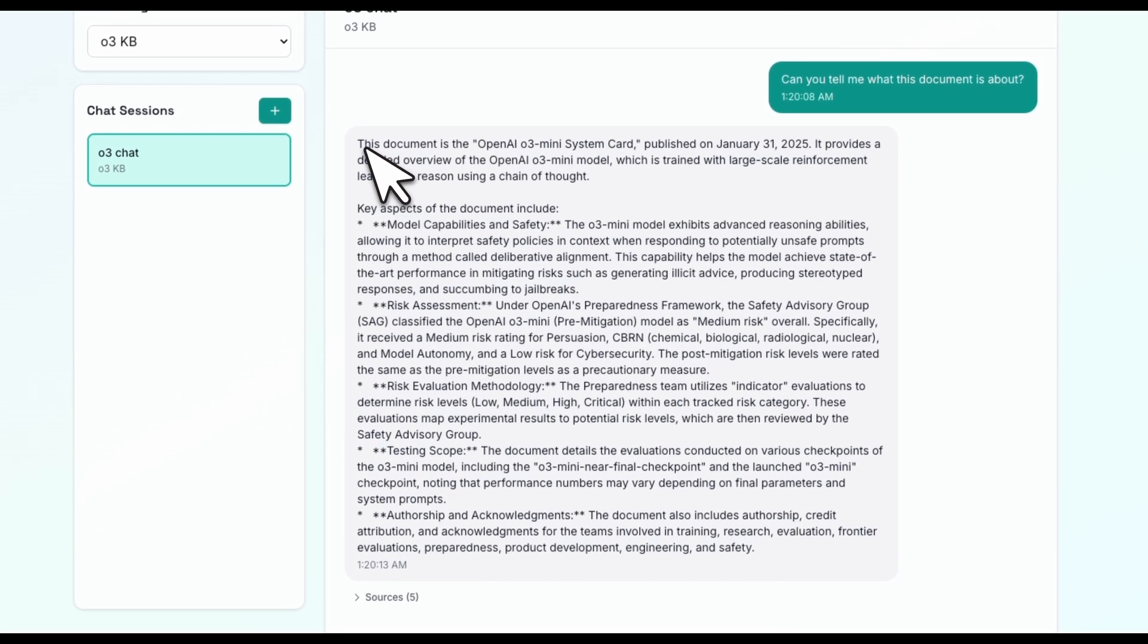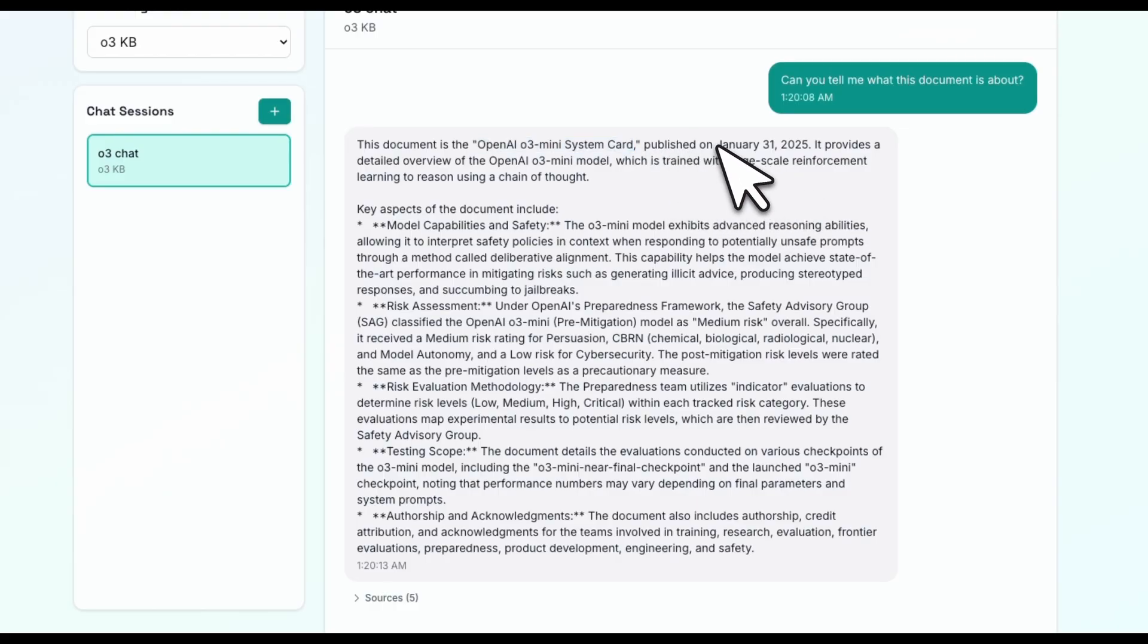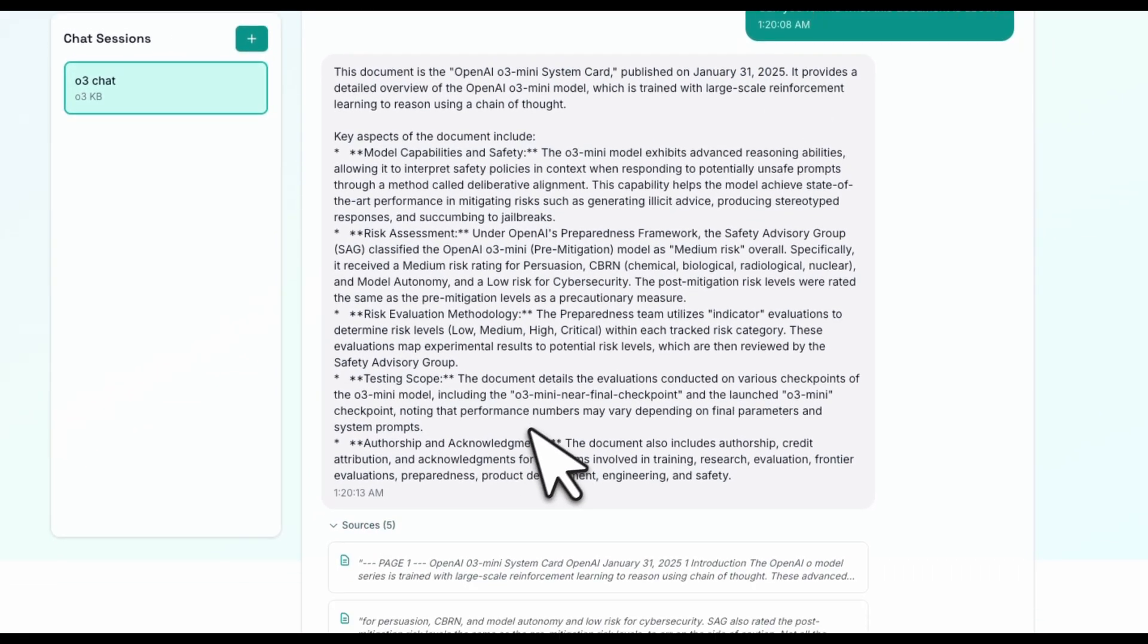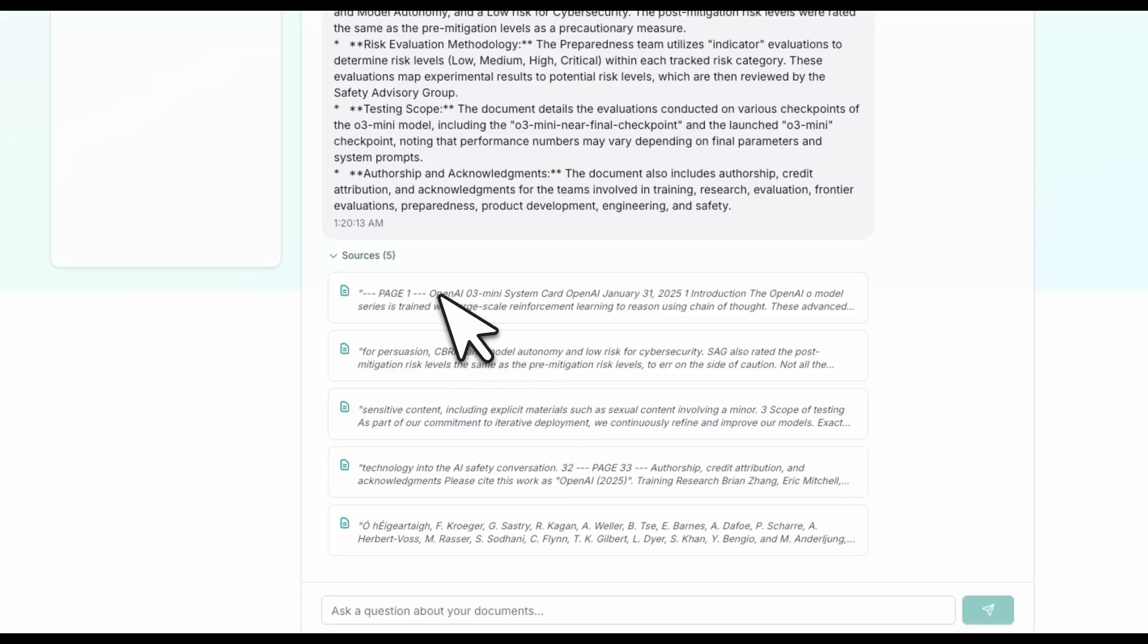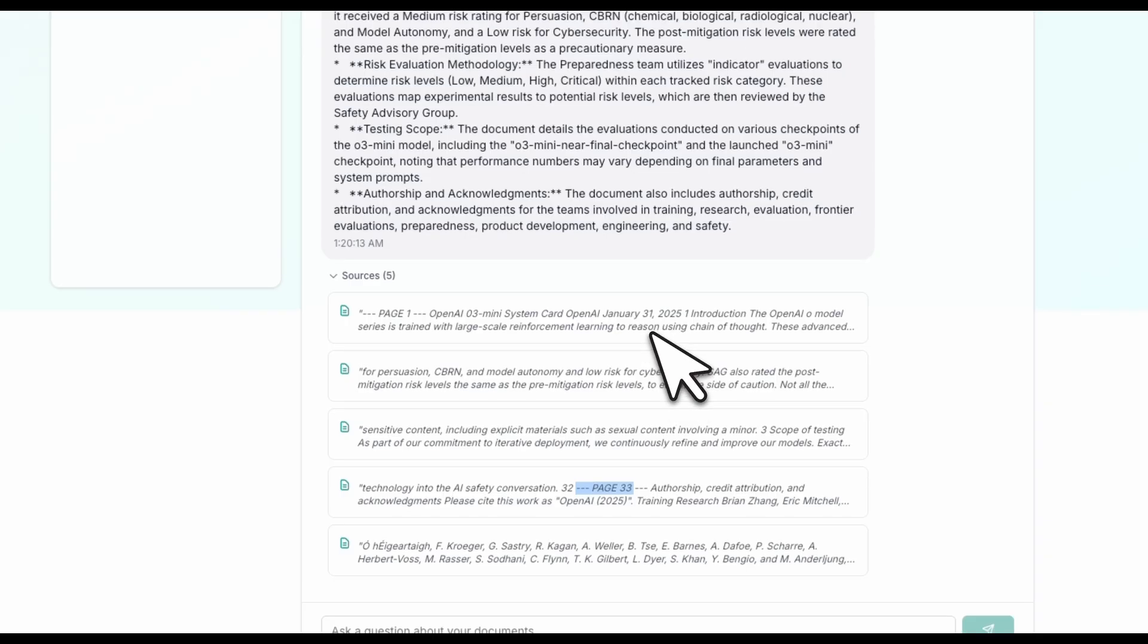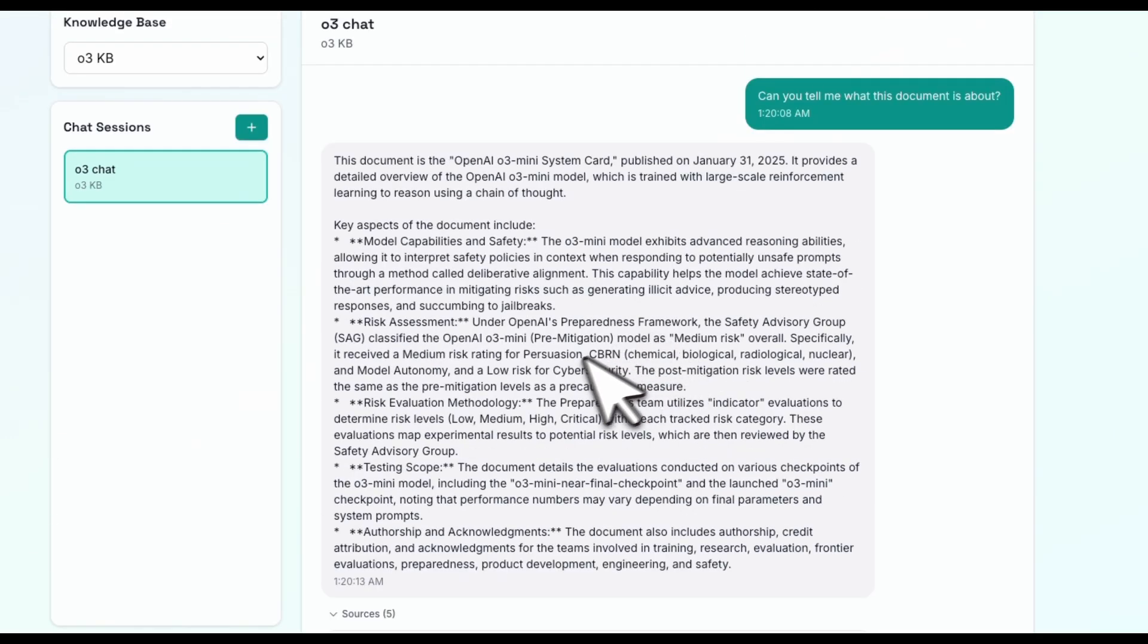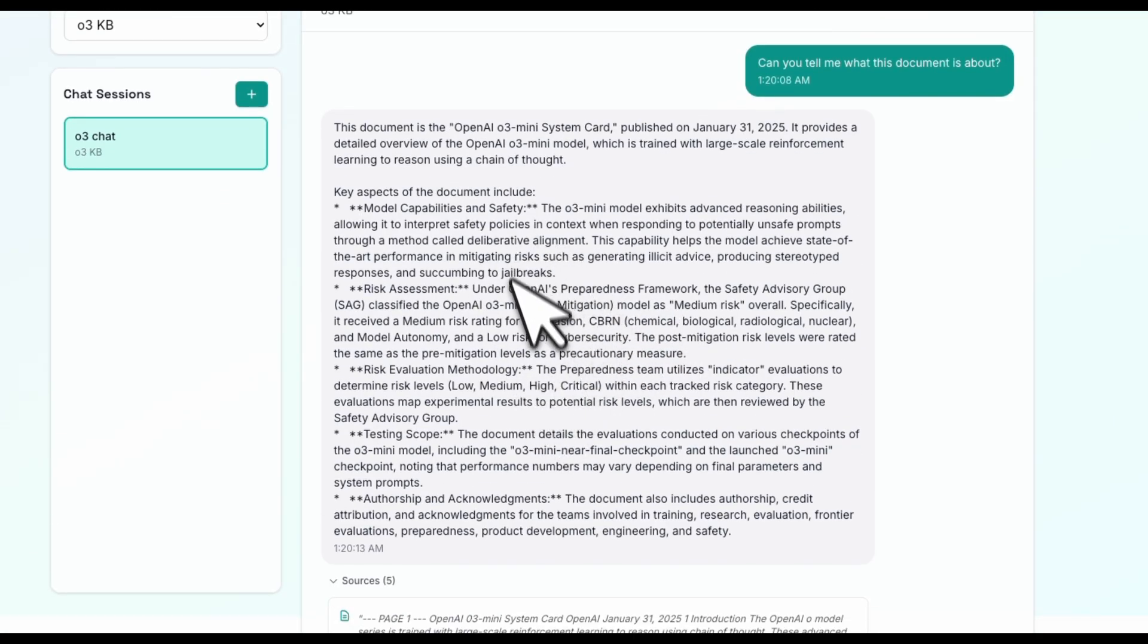We get a response. This documents the O3 mini system card published on this date. And then it also added sources. One of the requirements was to actually add sources. The API does return sources, and it cites different pages that are in the same document. So overall, it seems to be able to give us a pretty good summary of what exactly is in this document.